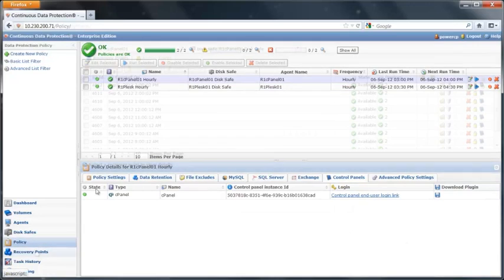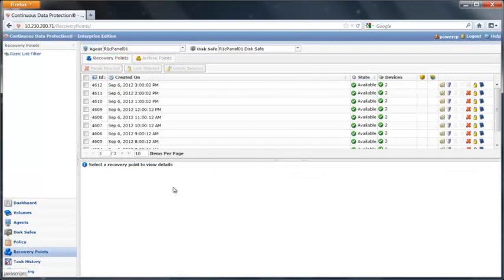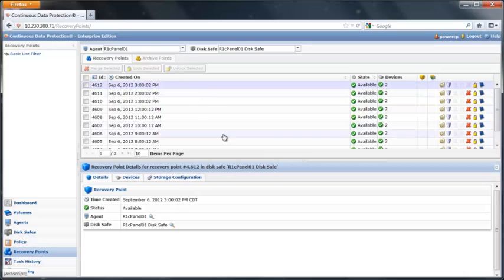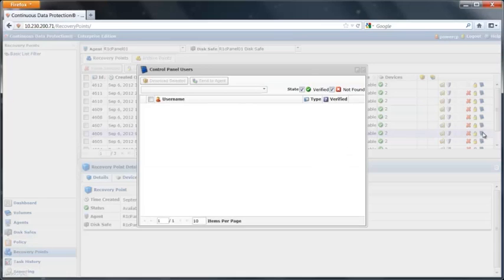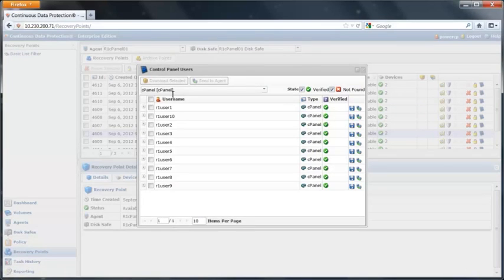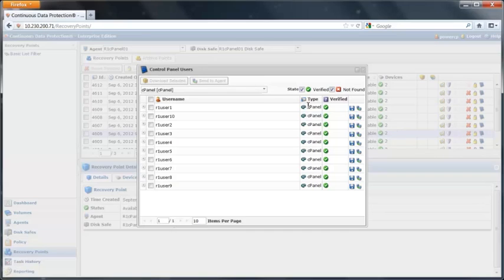So I have that set up and I've done a backup. When we browse to our recovery points, I can select any point in time. I can click on our control panel icon, and that's going to bring up a list of the users that are in the control panel. You can see I have 10 users set up inside of cPanel.